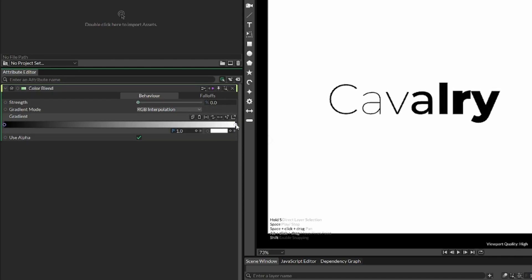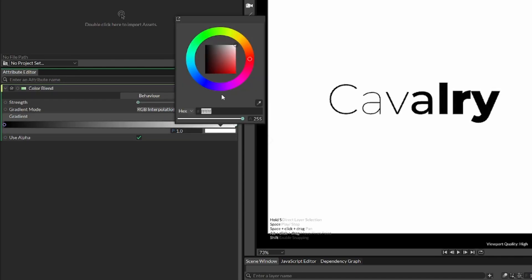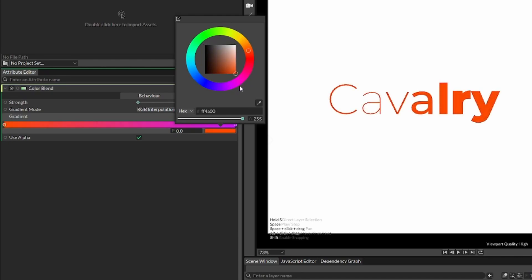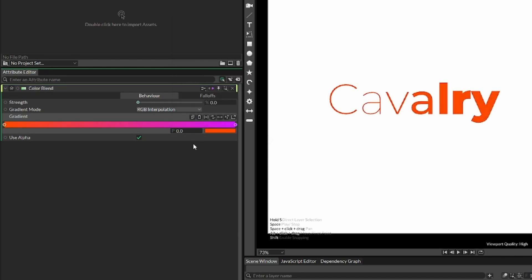So for my right value, I'm going to choose a sort of pink color. And on the left side, I'm going to choose an orange color. And now you can see it's shifting between these two values.